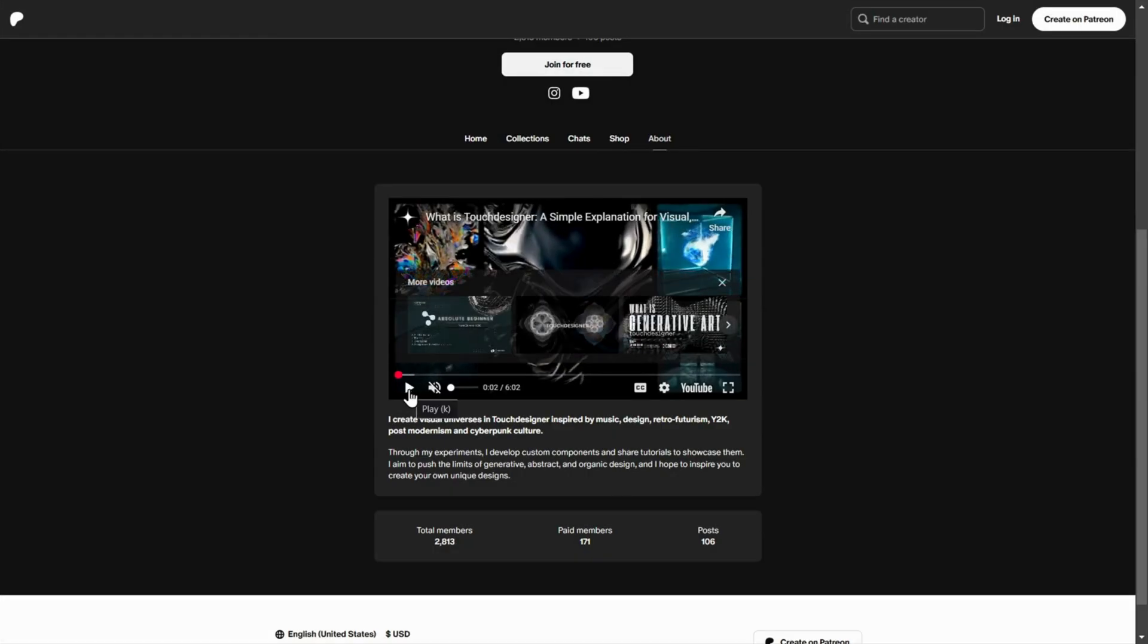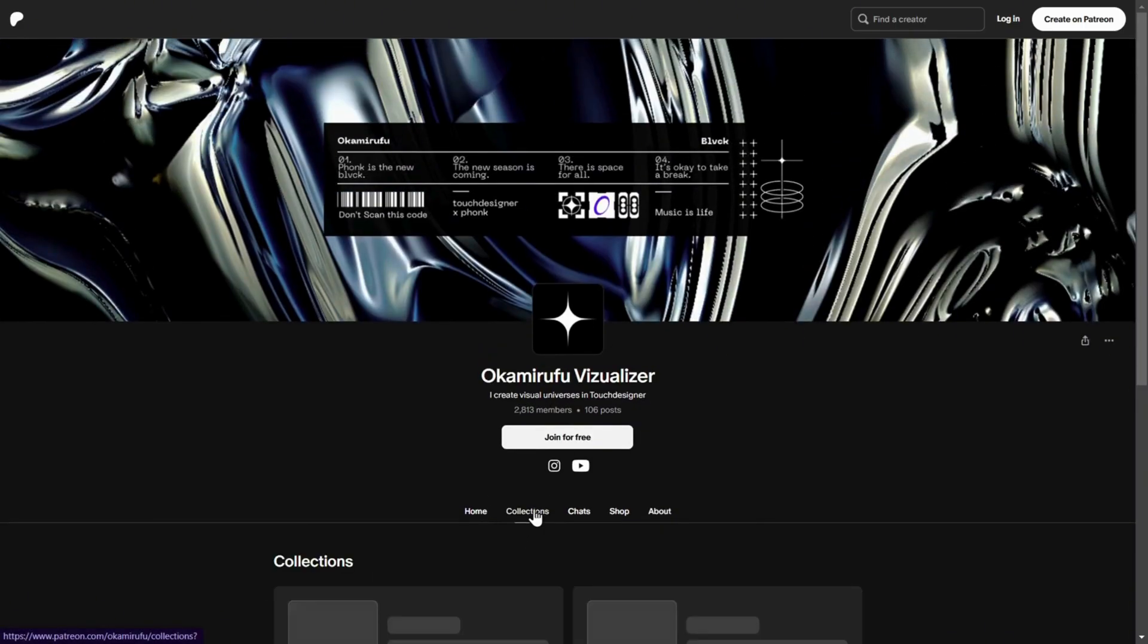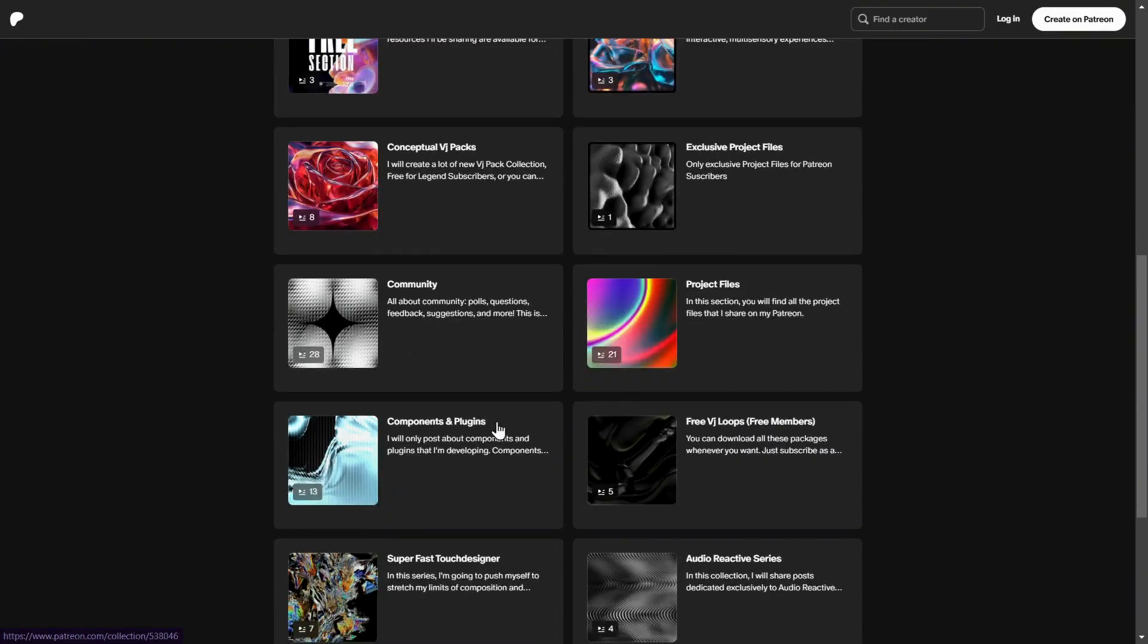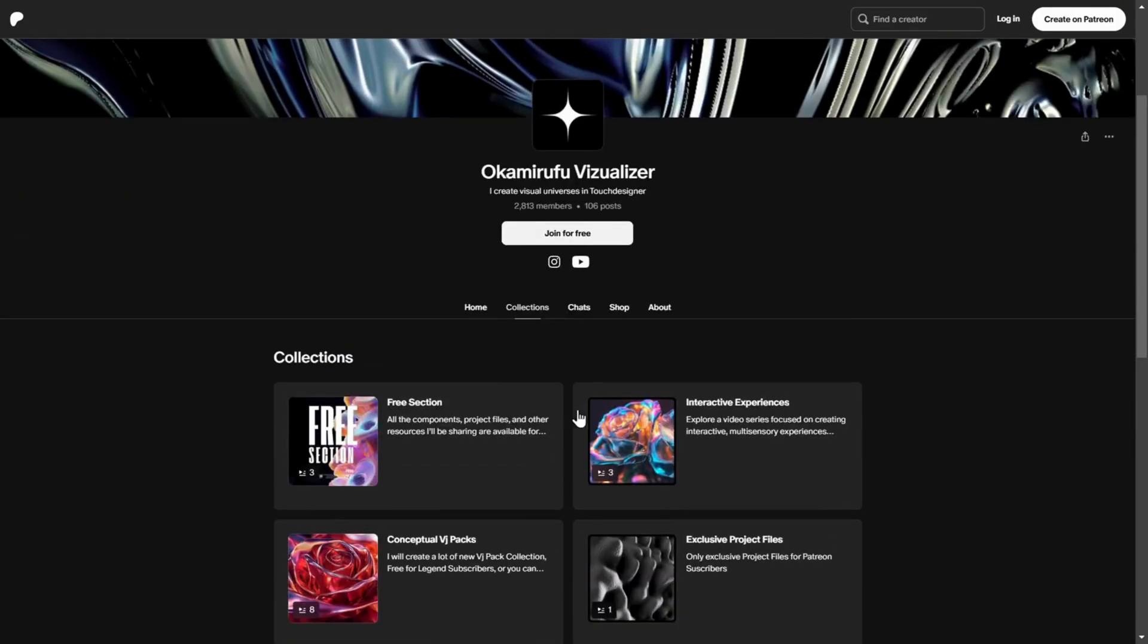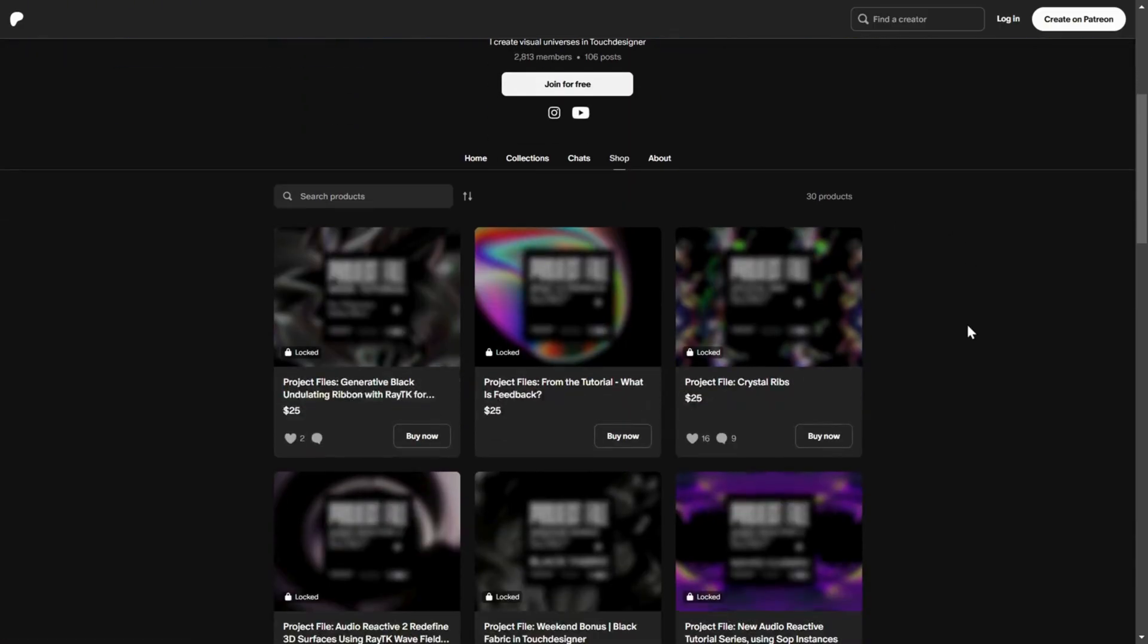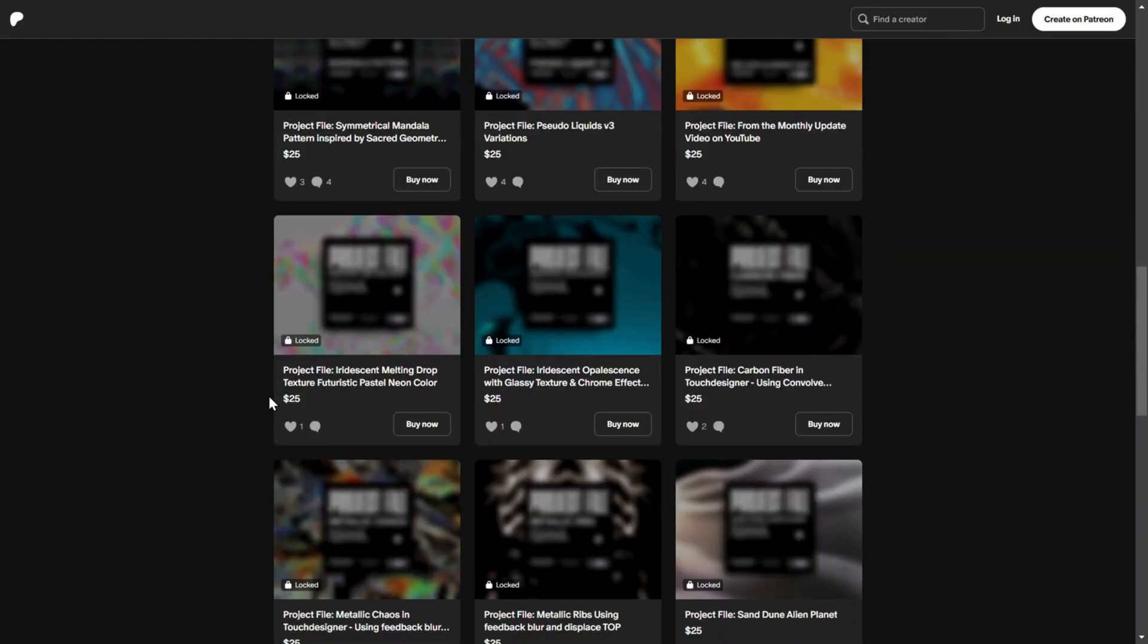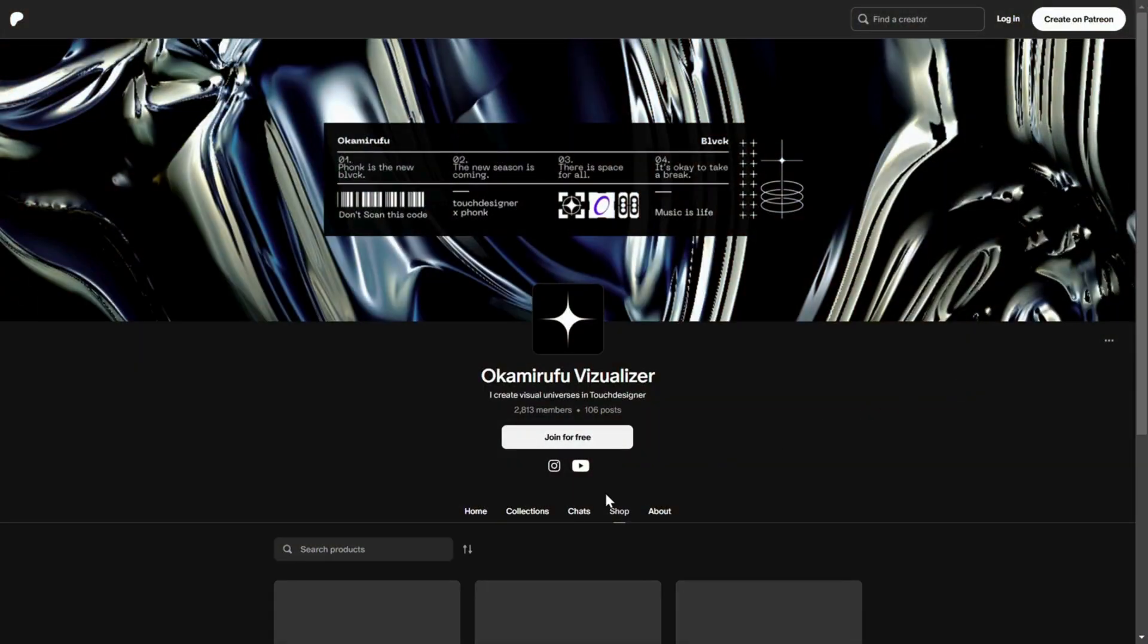If you want to dive much deeper and join nearly 3,000 people already on my Patreon, you'll get access to free VJ packs, all the project files from my YouTube tutorials, exclusive components and plugins, and a fully organized shop with conceptual VJ packs, more advanced plugins, and much more. Everything is perfectly arranged in collections, so you can easily browse and find exactly what you need. And if you don't want to subscribe, that's fine too. You can buy individual project files anytime, no strings attached.